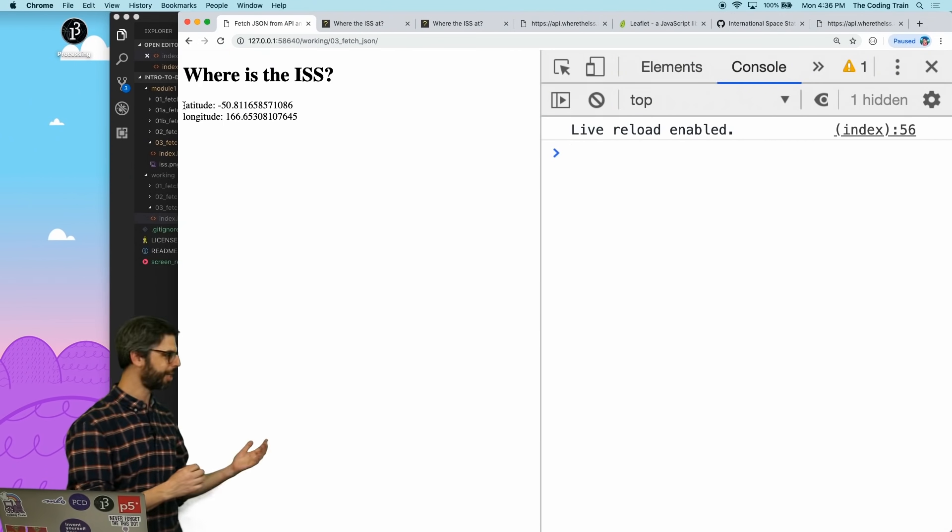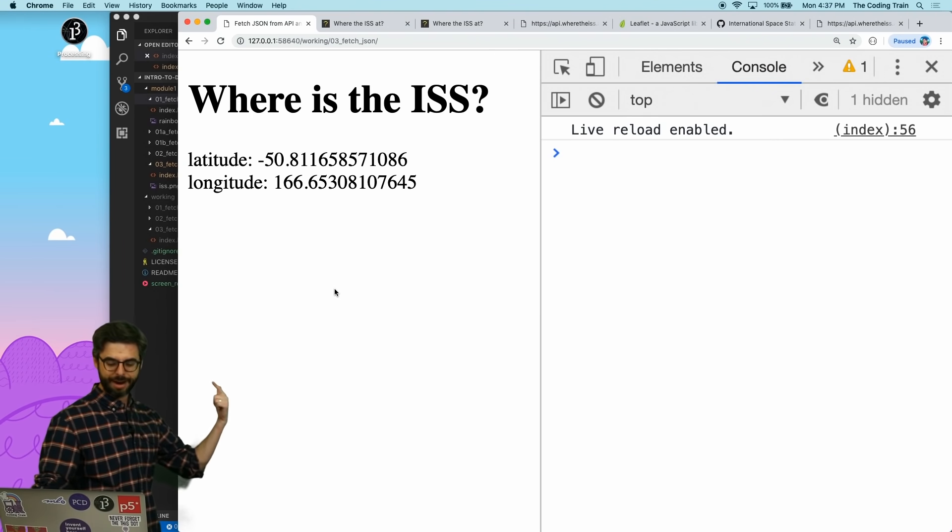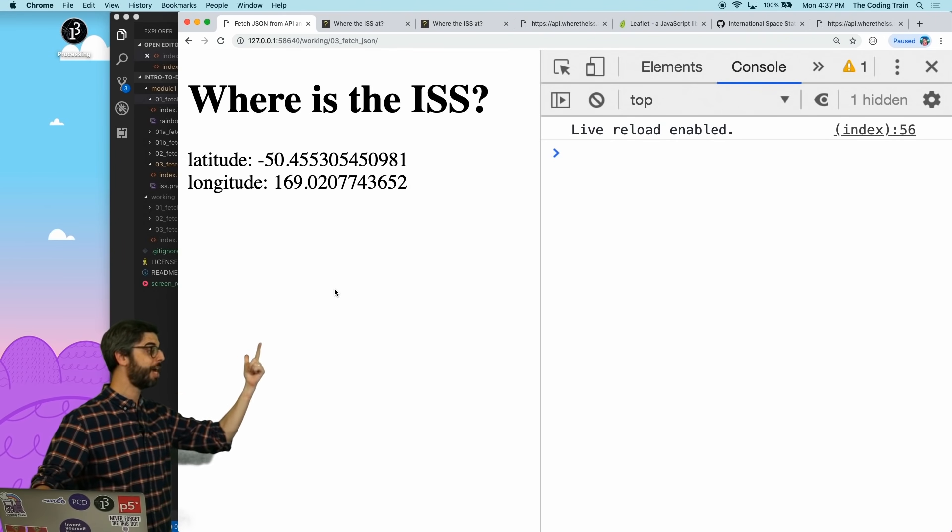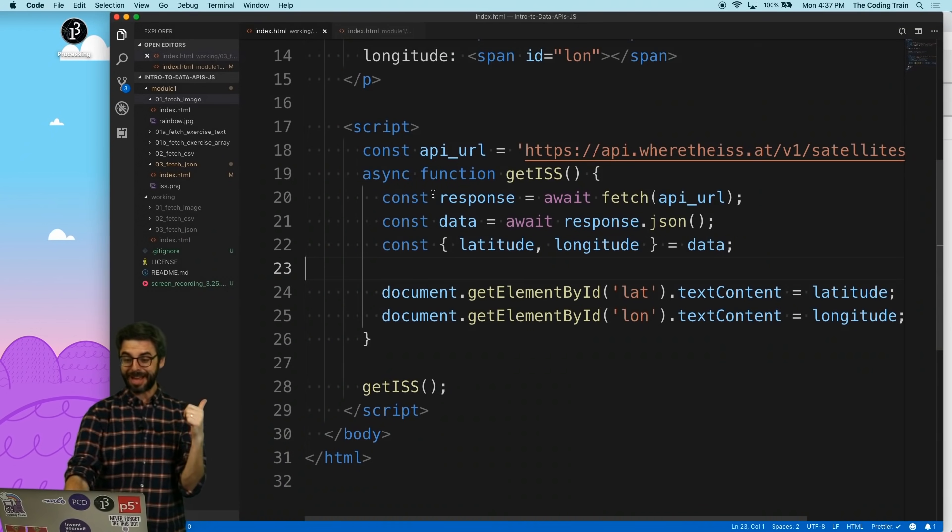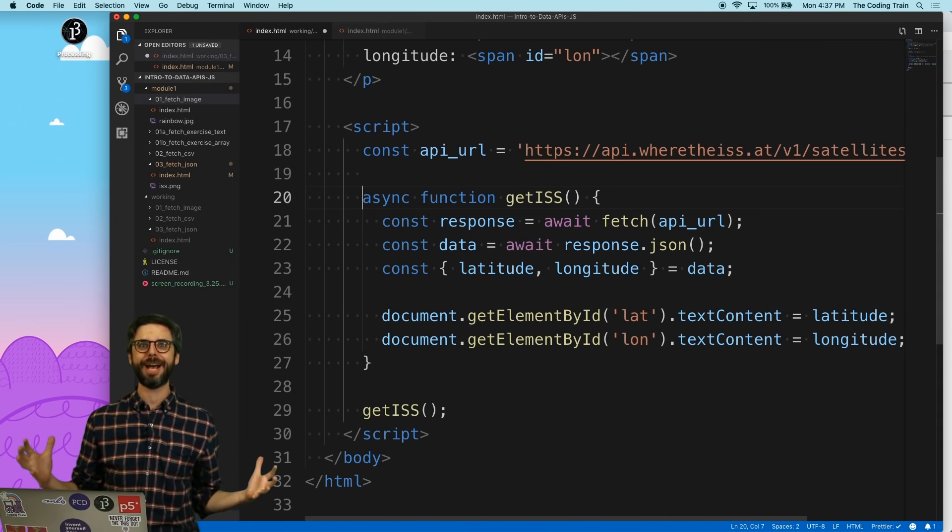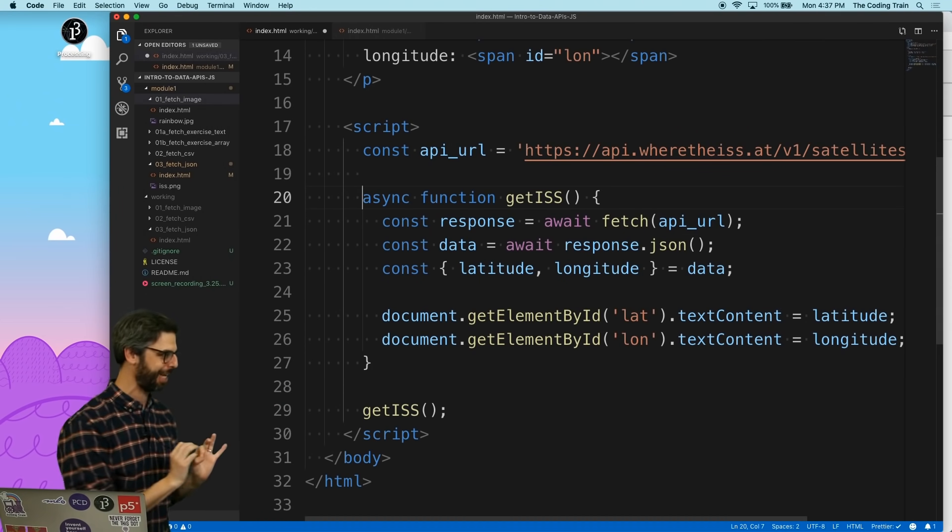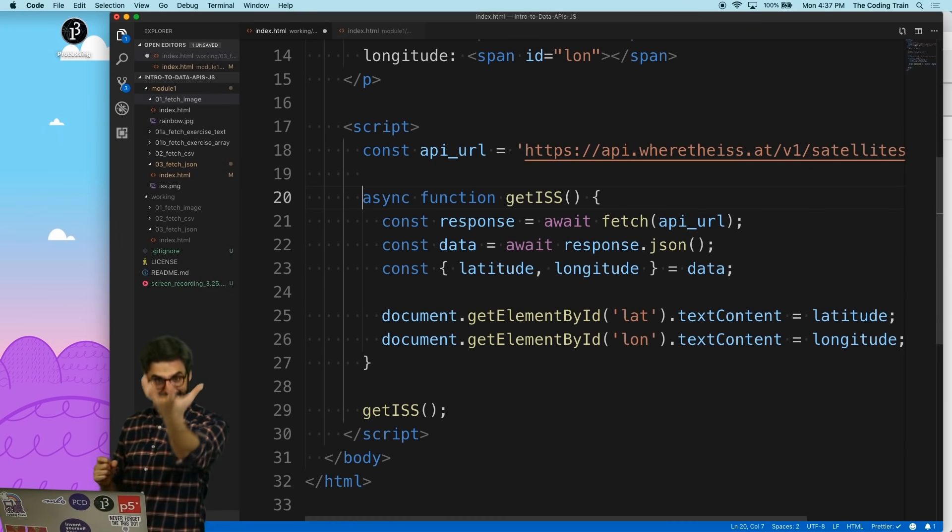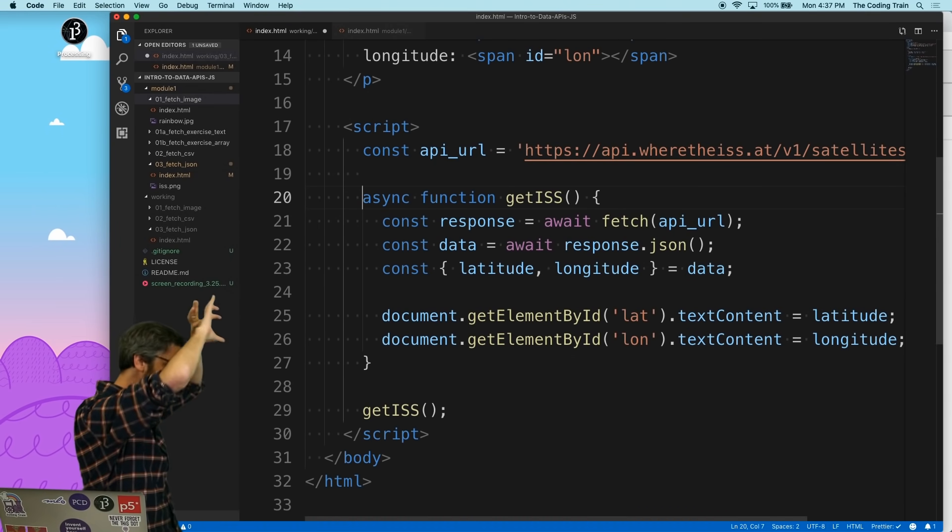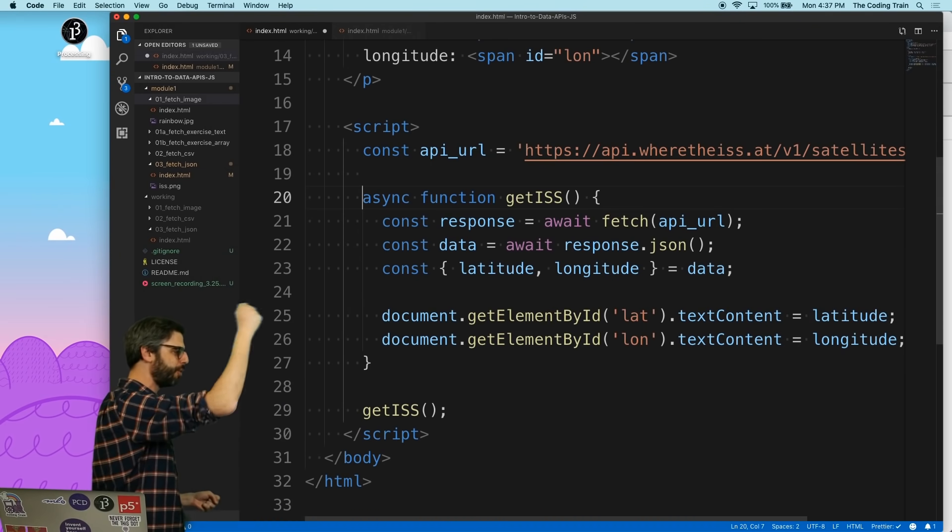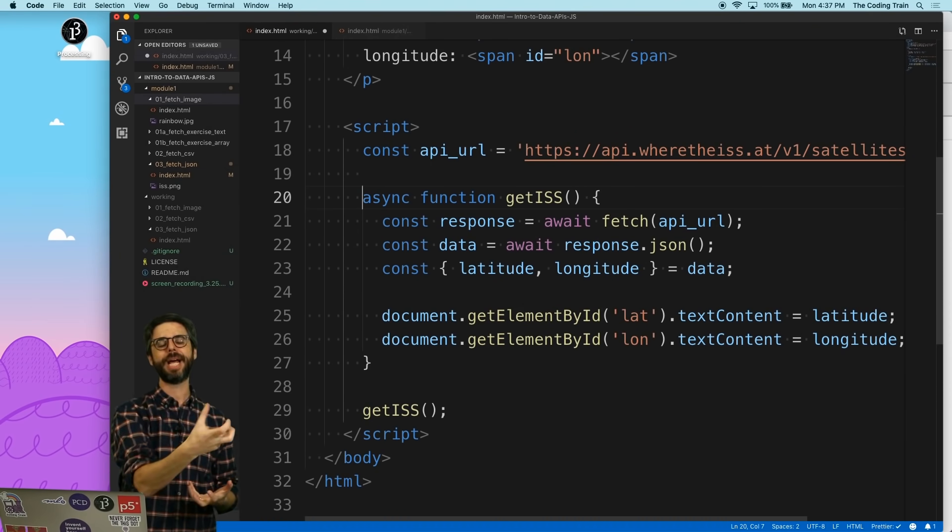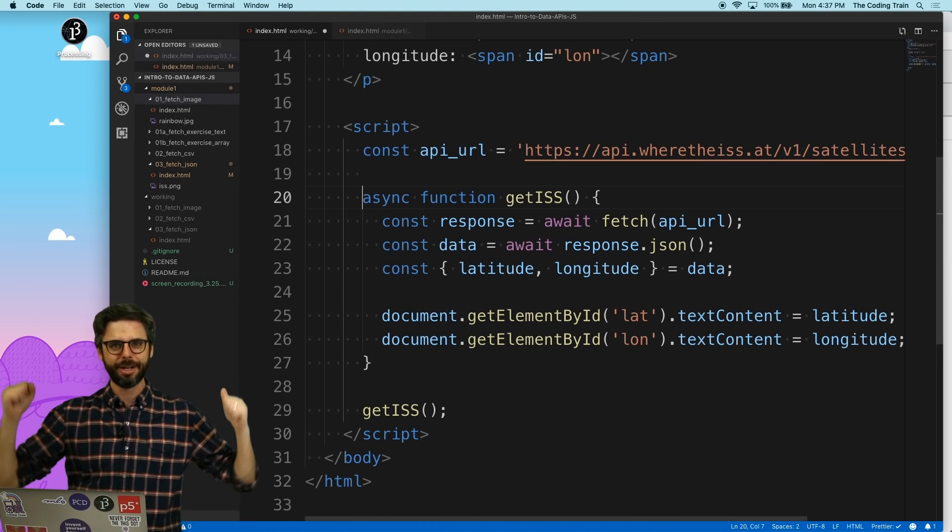And if I go back now, there we go. Look at that. There it is. The latitude and longitude, and every time I refresh this page, I'm getting the new values. I have now successfully used the fetch function to retrieve data from an API, from a particular endpoint of an API. There's the endpoint. I take that stuff that I get back, I convert it into JSON, I destructure the data out into two separate variables, latitude and longitude, and then I take that data and re-display it into an element on the web page itself. Woohoo!